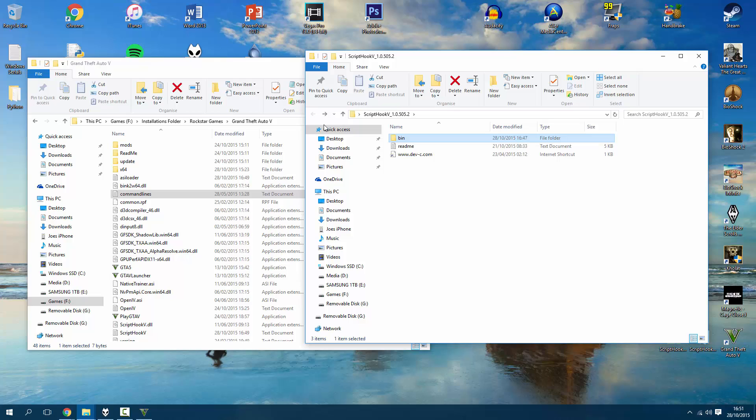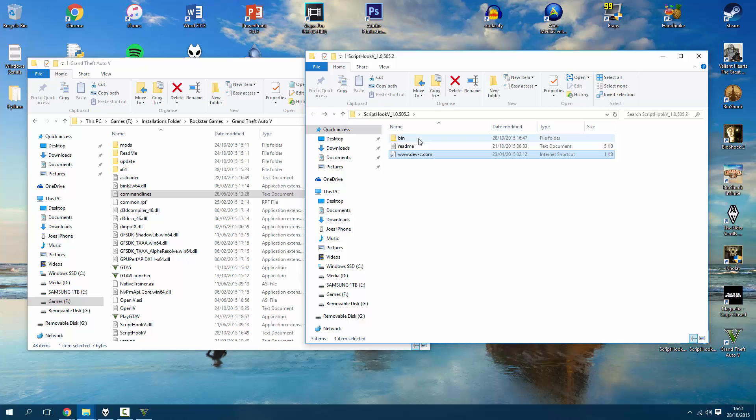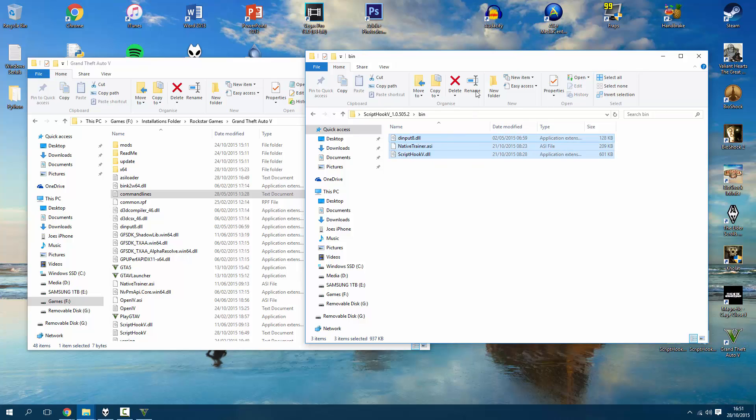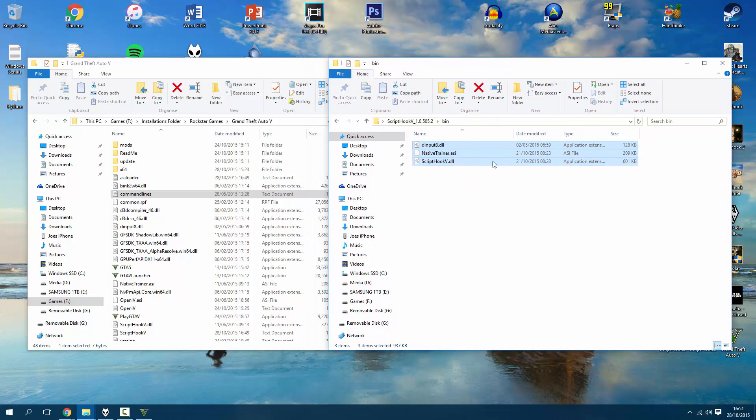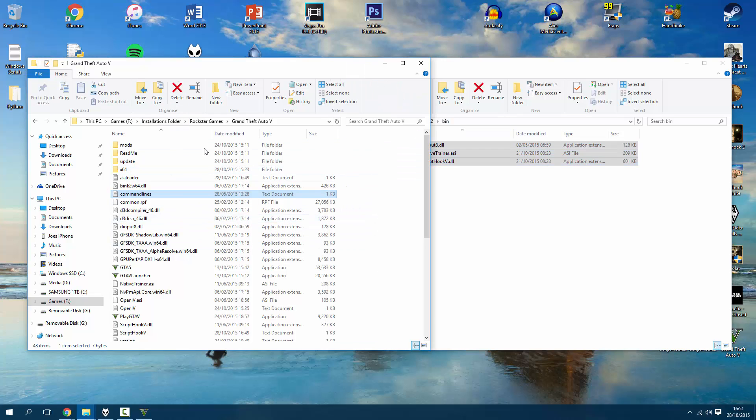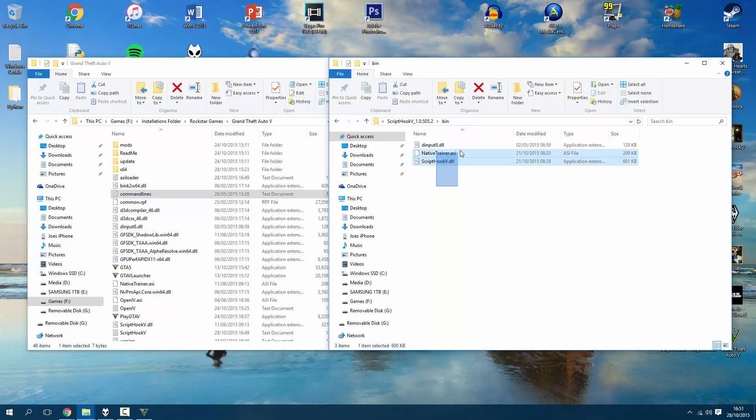Inside this folder you will see a bin folder, a readme, and a link to the dev-c.com website. Inside the bin folder we will see three files, very similar to what we've seen before. These are the updated versions, so obviously we need to replace the old outdated versions inside of Grand Theft Auto 5 folder with the new updated files.